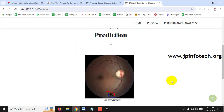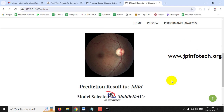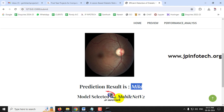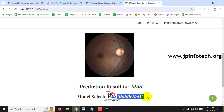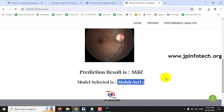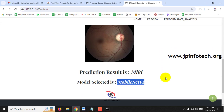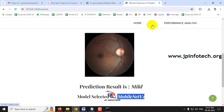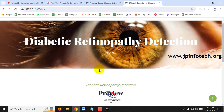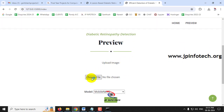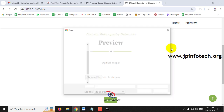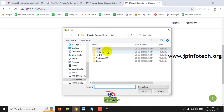After submitting, the prediction result is displayed. Here the predicted result is 'Mild' and the model selected is MobileNetV2, which is shown in the prediction section. To check another case, click the Preview menu to go back and select a different image.